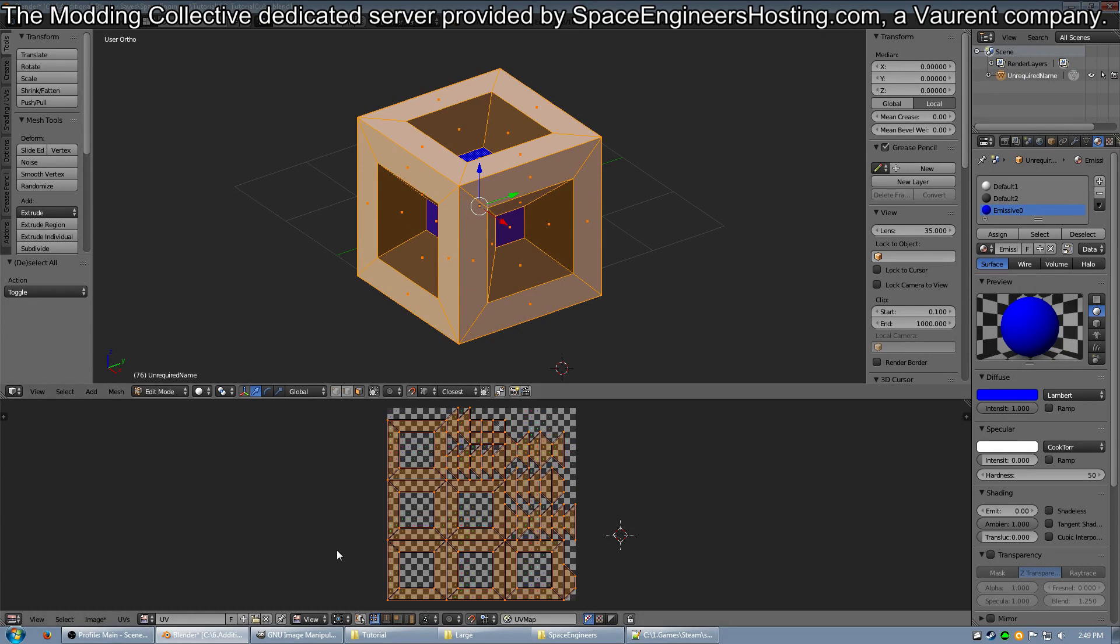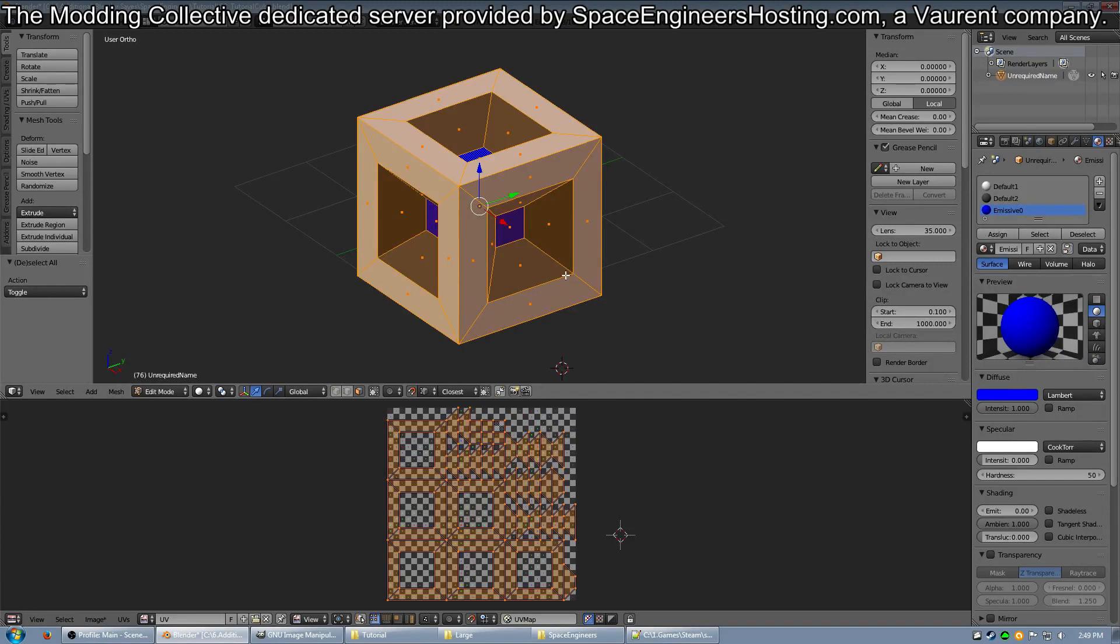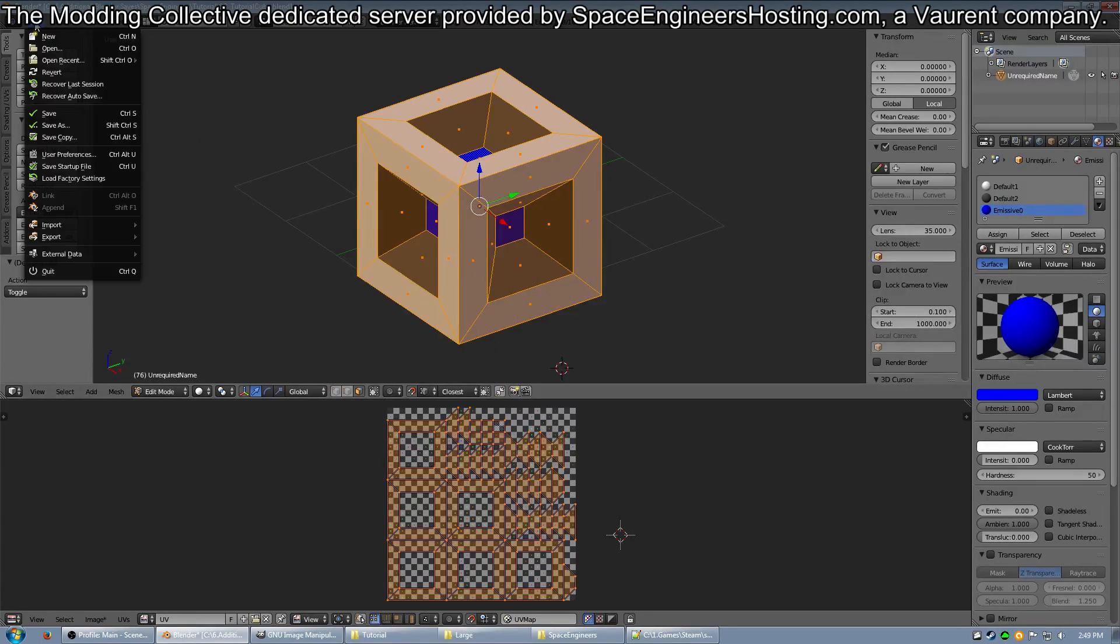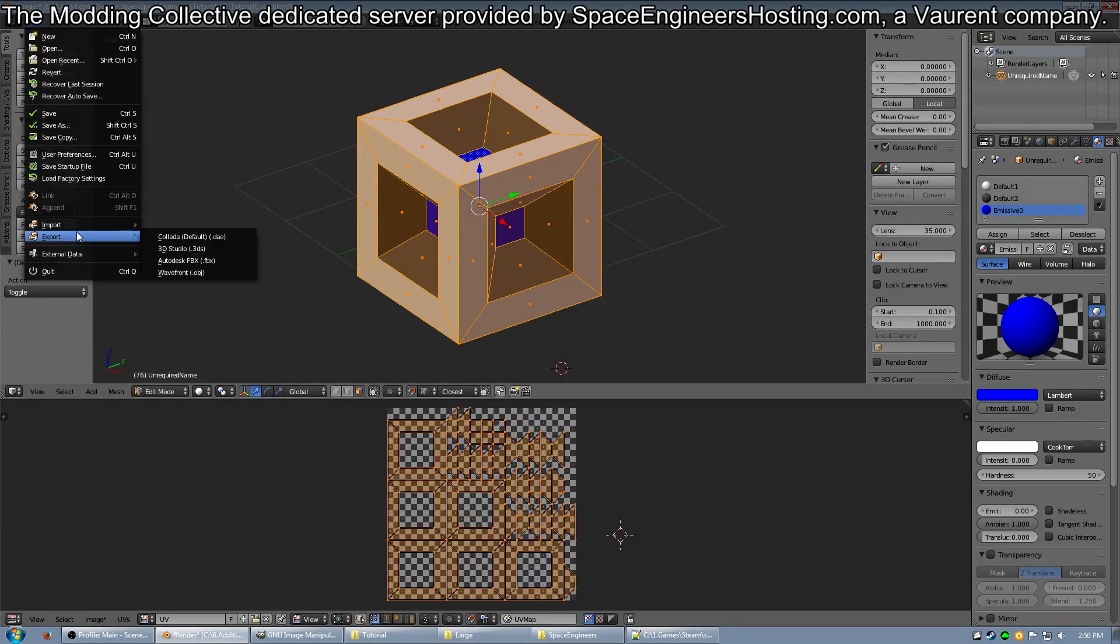OK, so you have your UV image and your mesh with the materials on it. Now you want to export it. So go ahead and press File, Export, FBX.